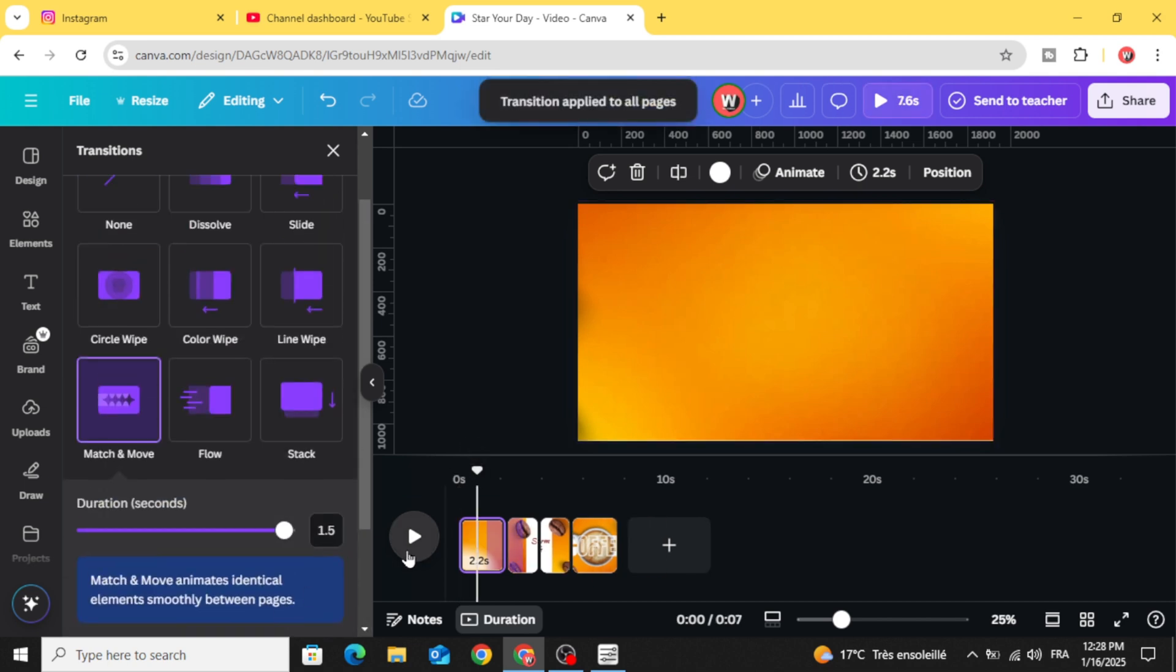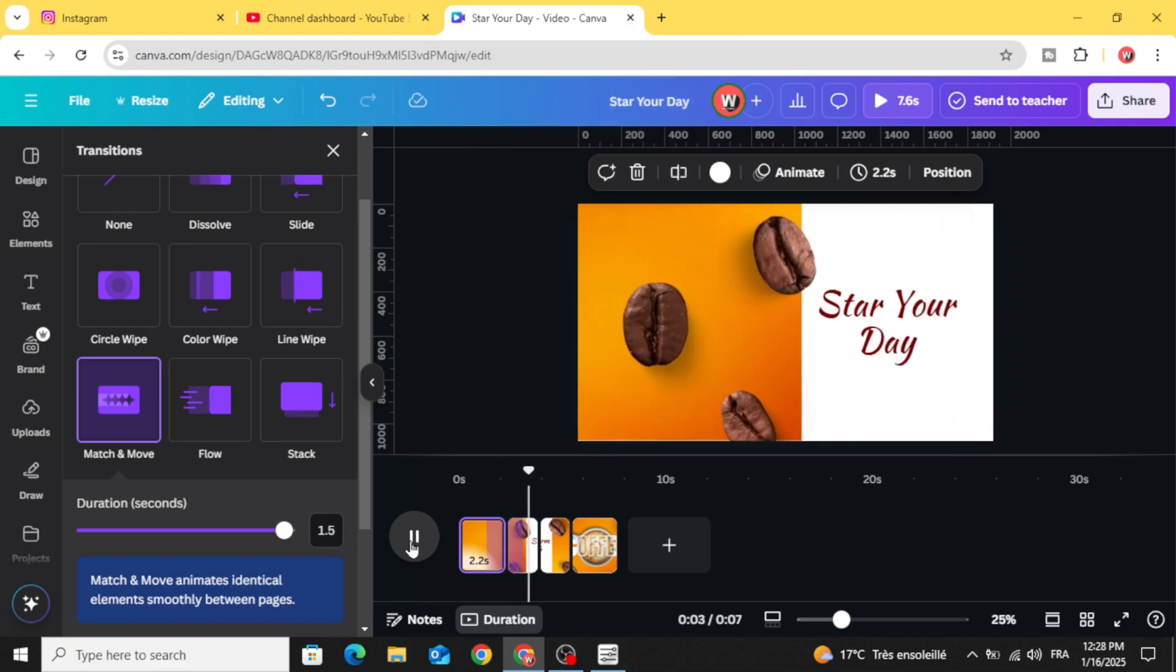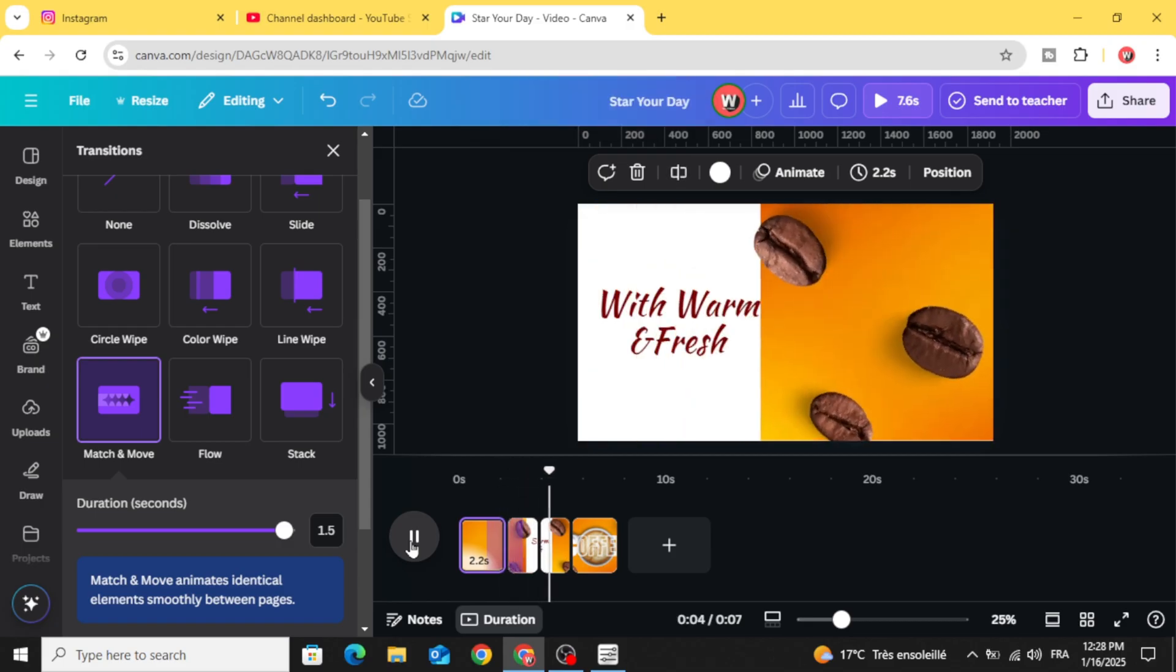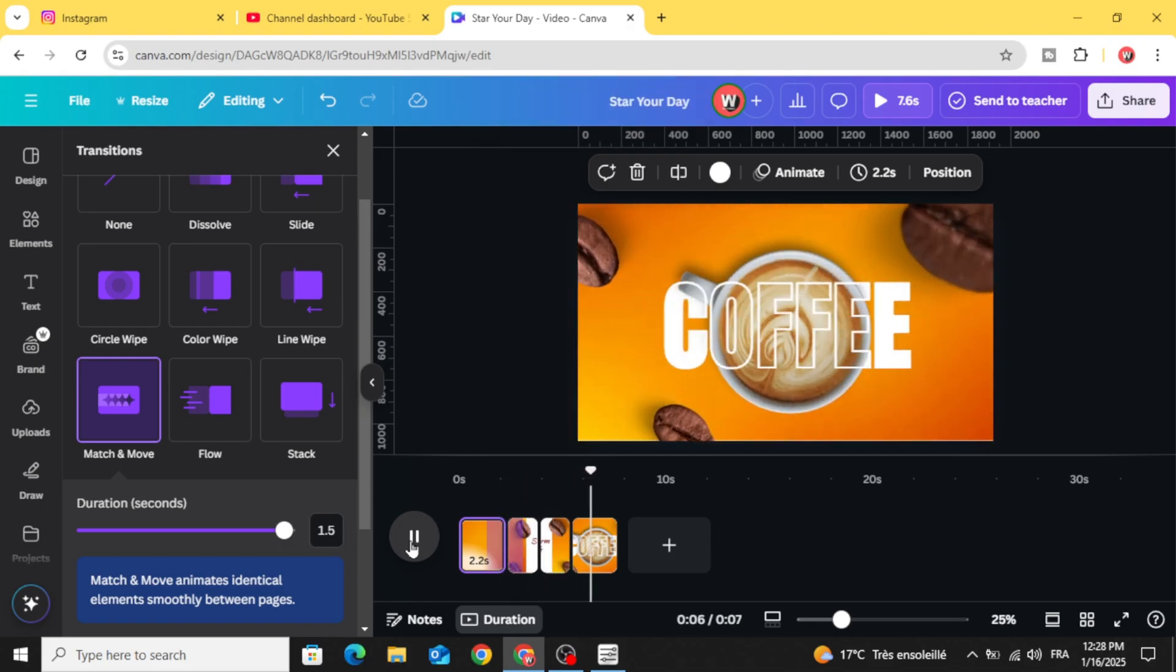And here is the final results. I hope you like this tutorial, subscribe to the channel to learn more about Canva.